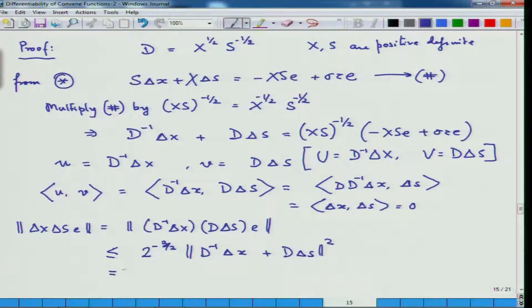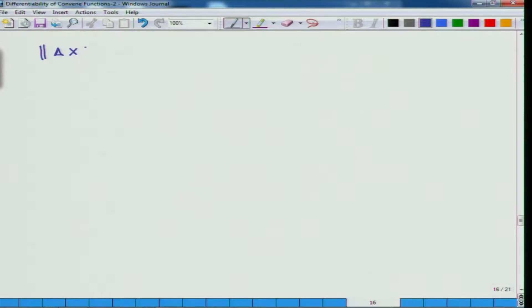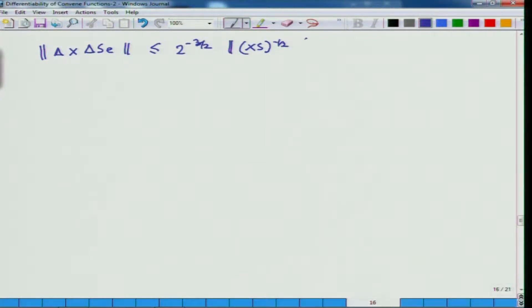So this is the same as writing 2^(-3/2) divided by 2 times the expression, which can be written as X·S^(-1/2) times (-X·S·e + sigma·tau·e). Once I have this, I can now write — I will repeat what I wrote on the last page so you do not lose the link — that this quantity is less than 2^(-3/2) times the norm of X·S^(-1/2) times (-X·S·e + sigma·tau·e) squared.